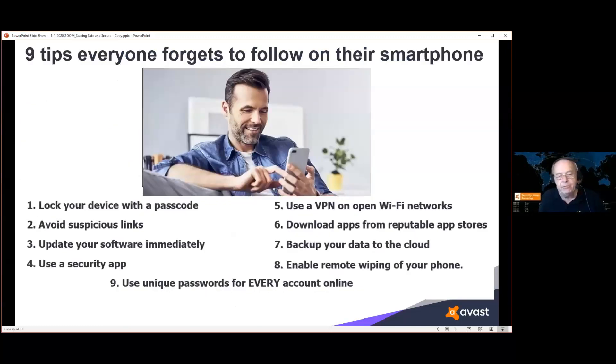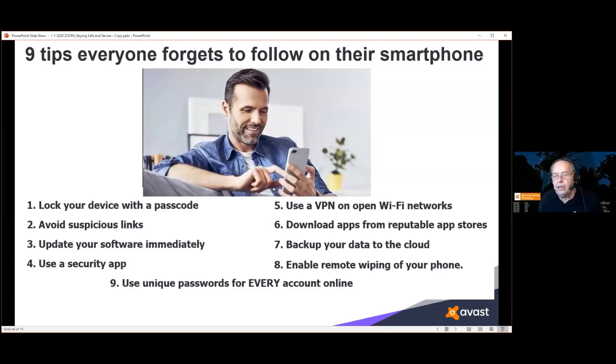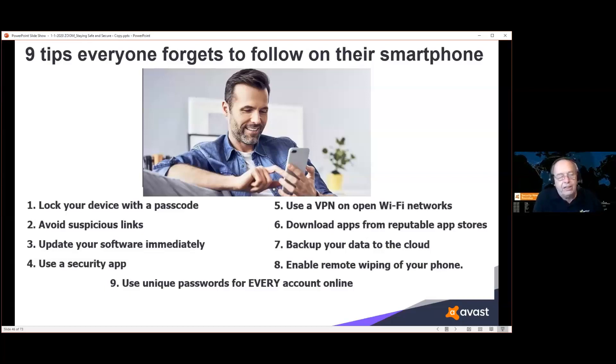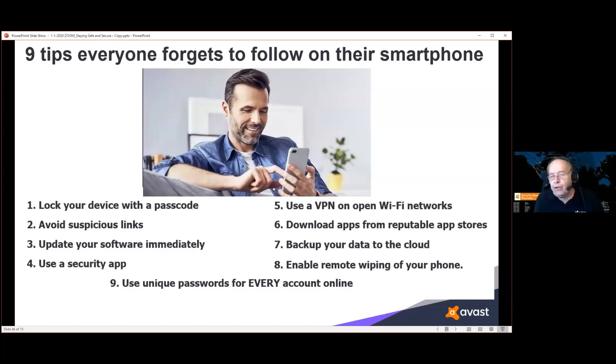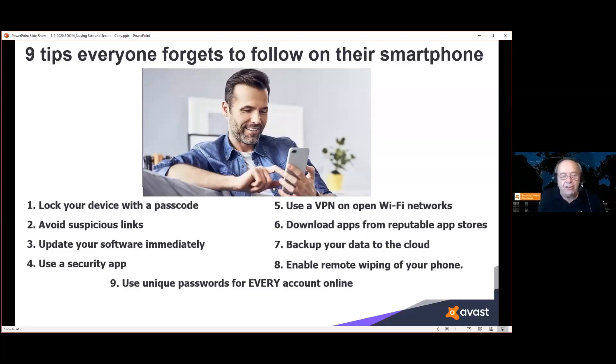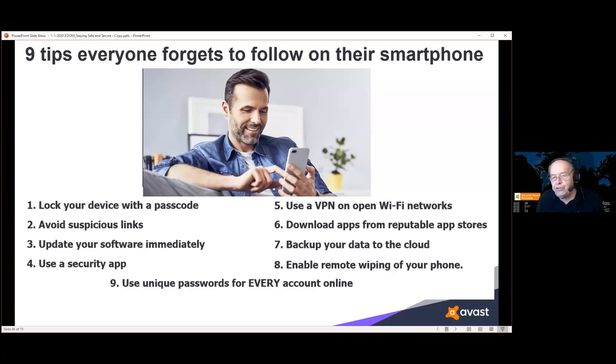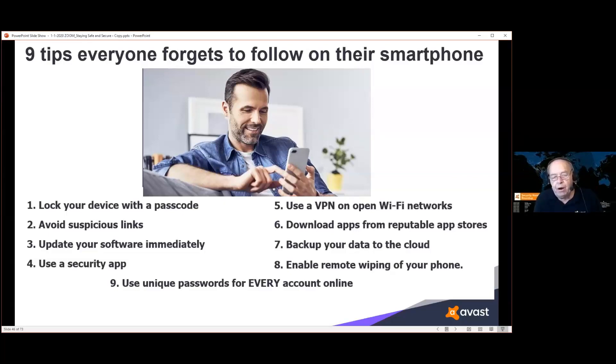Nine tips everyone forgets on their smart devices. Lock your device with a passcode. If you can take your phone out of its pouch and have immediate access to it, so will the crook who steals it or the person who finds it if you lose it. Should at least protect it with a passcode. A passcode will not keep a pro hacker out of your device, but it will prevent the average person who may be picking up the phone when you lose it out of your phone and keep them away from your data. Avoid suspicious links. Update your software as quickly as possible. If you're on an Android device, make sure that you're using at least version 10. Use a security app. Use a VPN on open Wi-Fi networks. Download apps from reputable app stores. Don't get them through a third party.